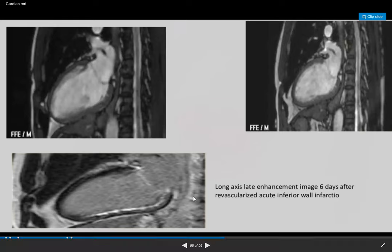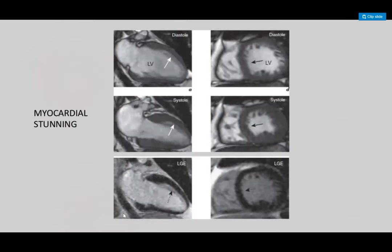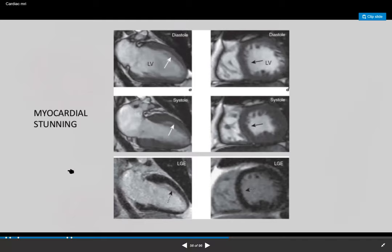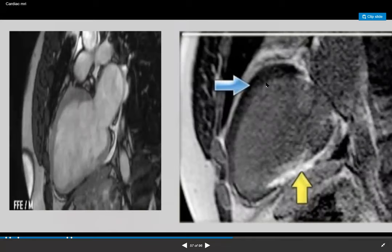Here is a long-axis delayed gadolinium enhancement image six days after acute MI — see how bright it is. Is it infarct or scar? You cannot tell without the T2 signal. We had an interesting patient with a septal infarct who had an apical aneurysm. On the myocardial study shown here, the myocardium is not moving but there is no delayed gadolinium enhancement.